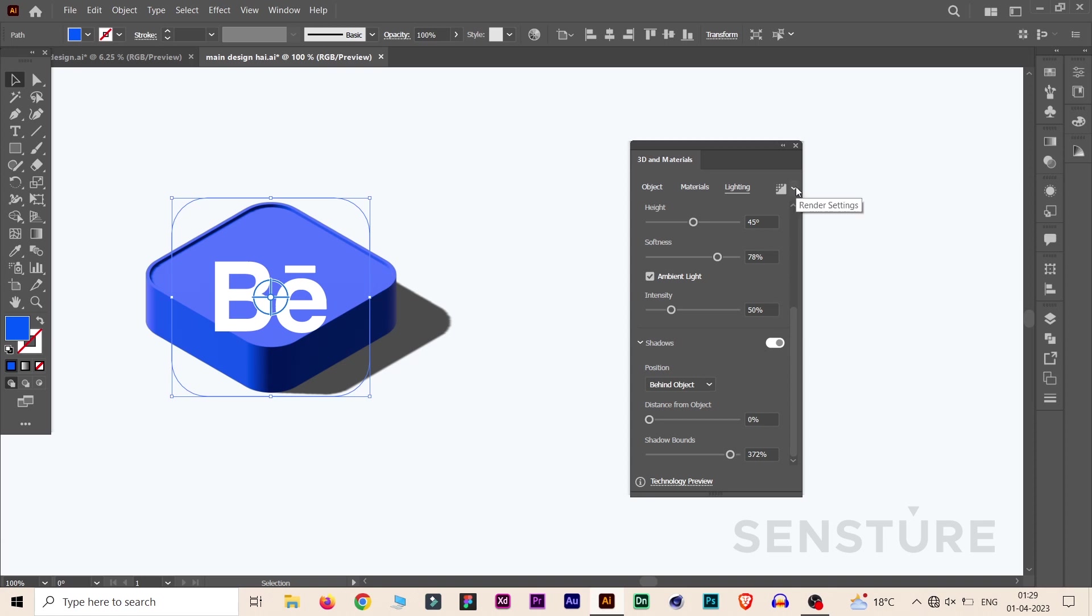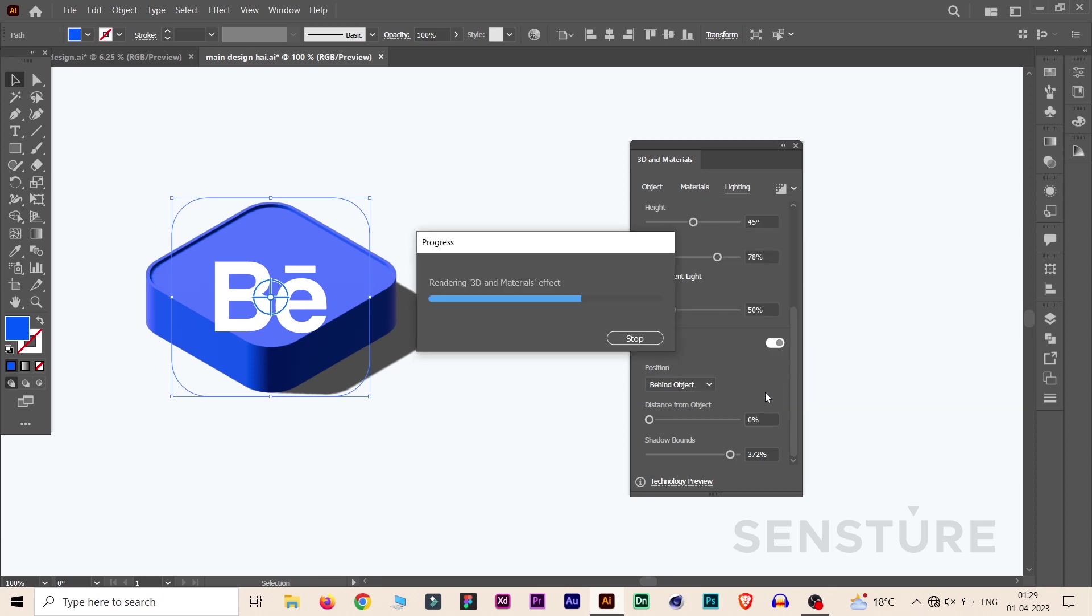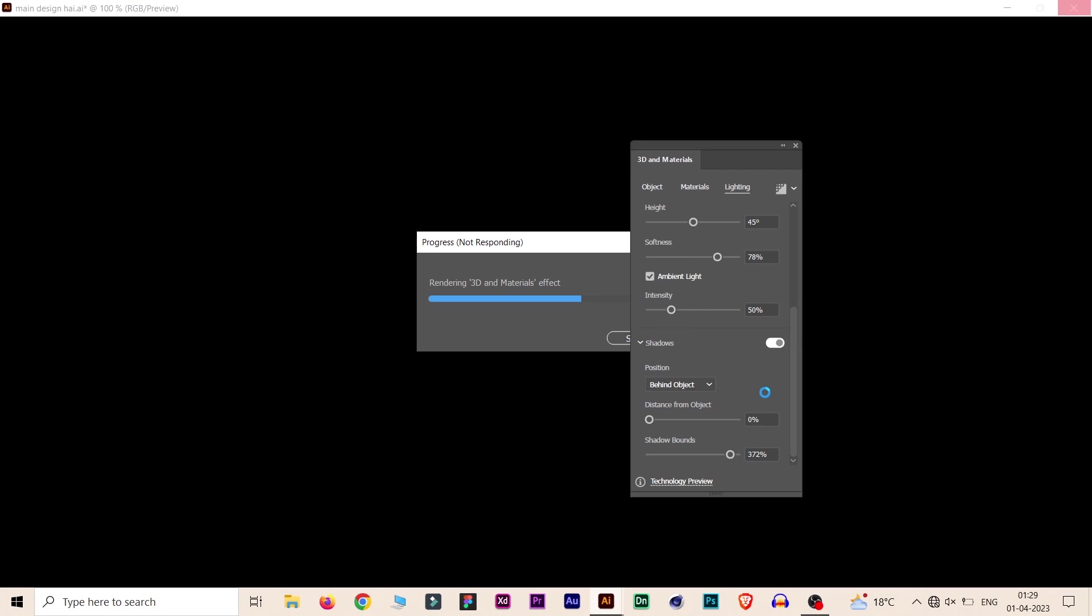Go to Render Setting, click on Ray Tracing and choose the quality, and click on Render. Now wait for some time.